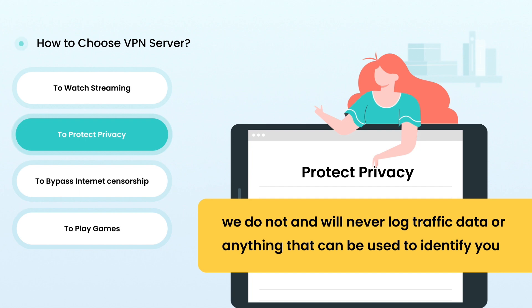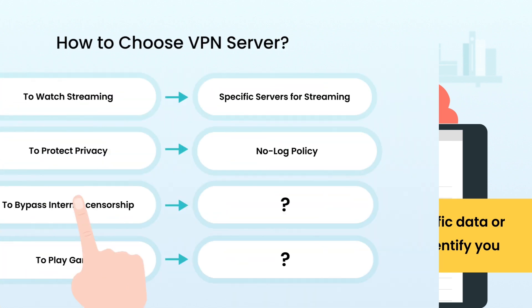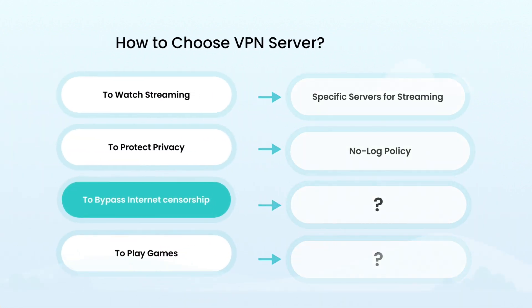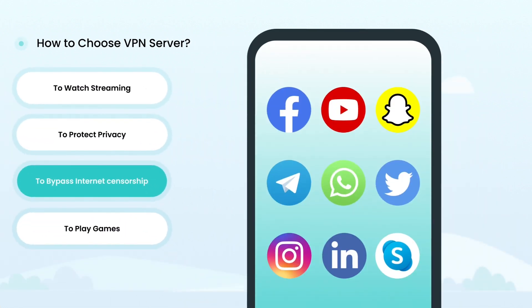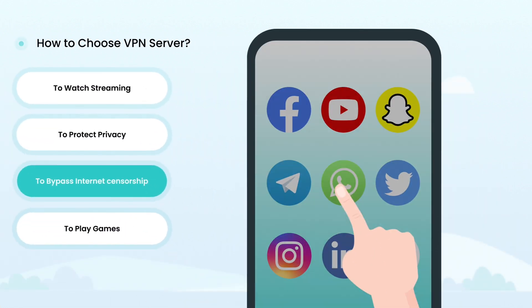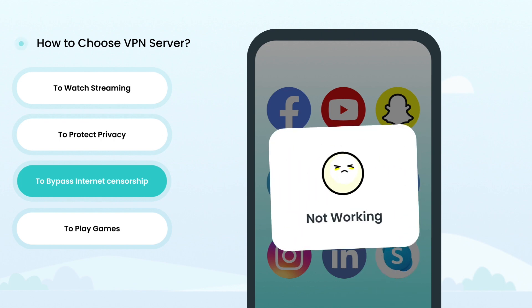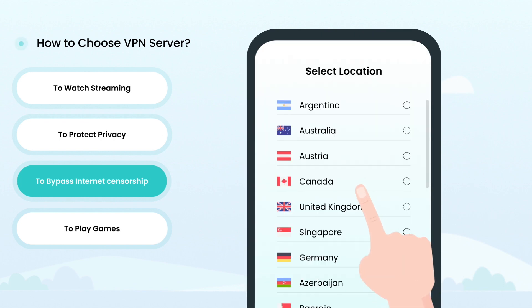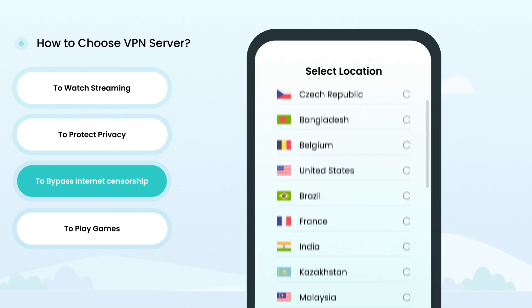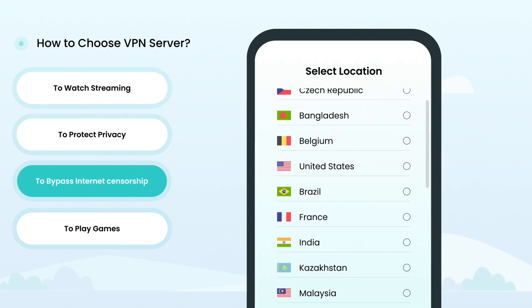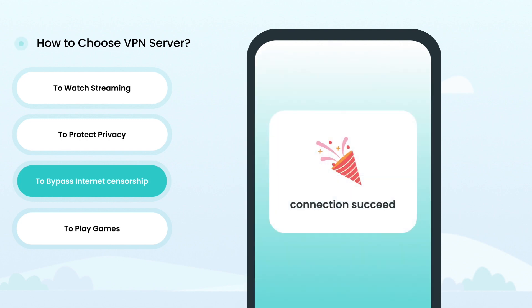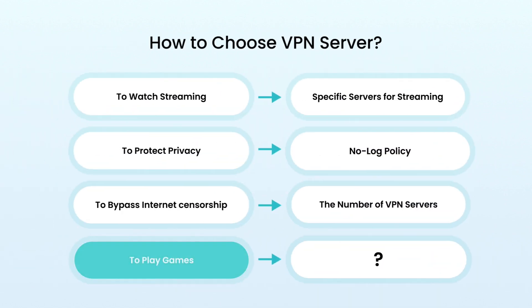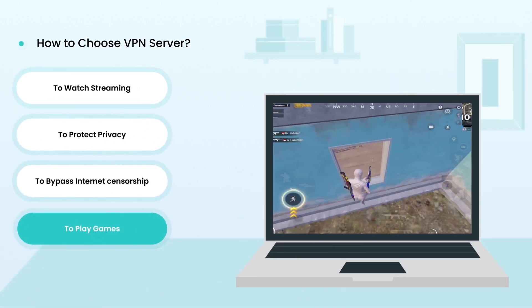To bypass internet censorship, the number of VPN servers will be a crucial factor, as the number of servers largely determines the number of available IP addresses and the ability to bypass censorship. To play games, it is important to consider both the speed and location of the VPN server.